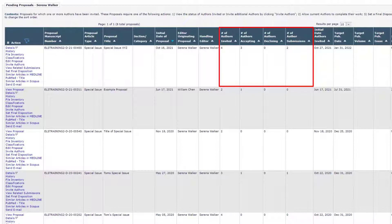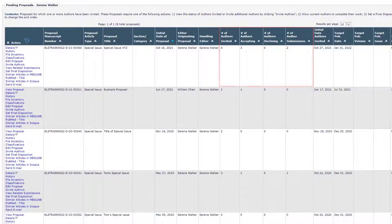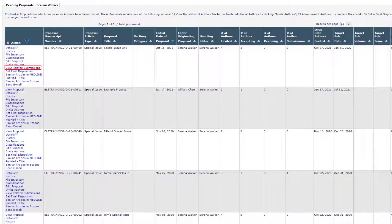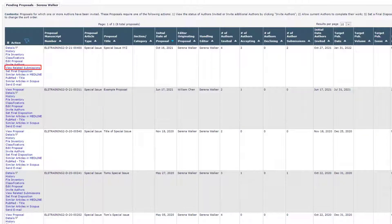After at least one invited submission has been received, the View Related Submissions link appears. For more information on Proposal menu folders, please watch the Proposal menu Overview video.